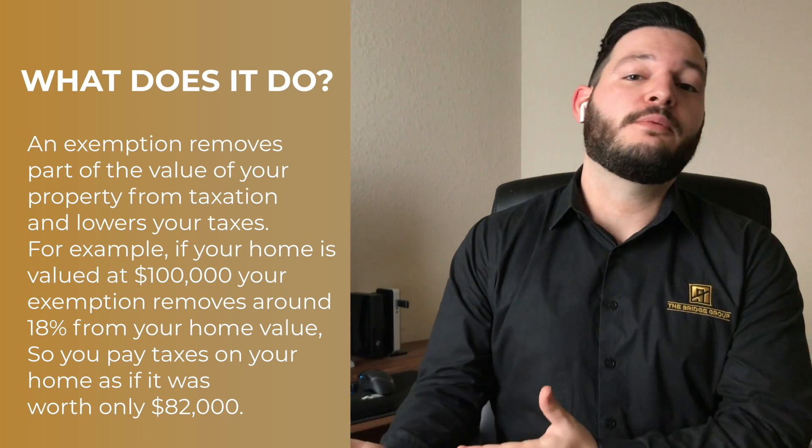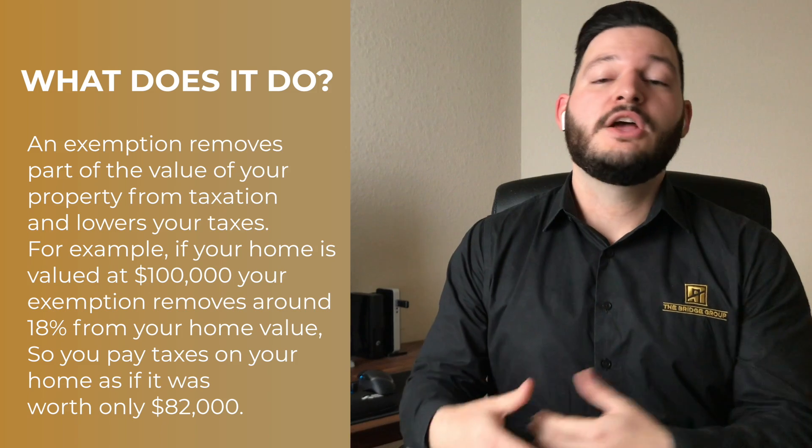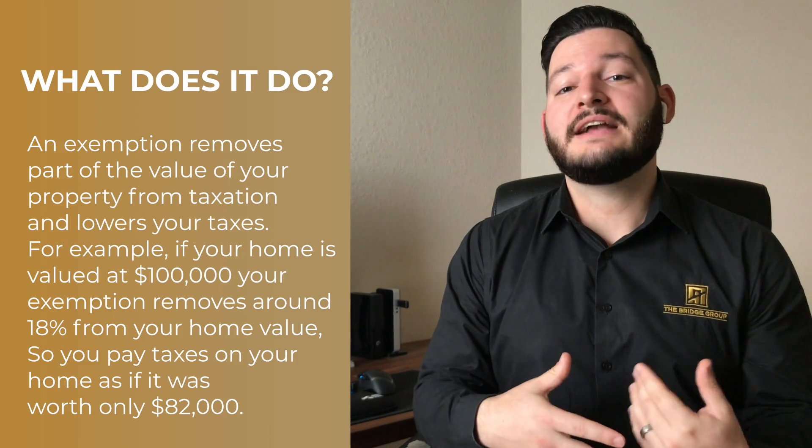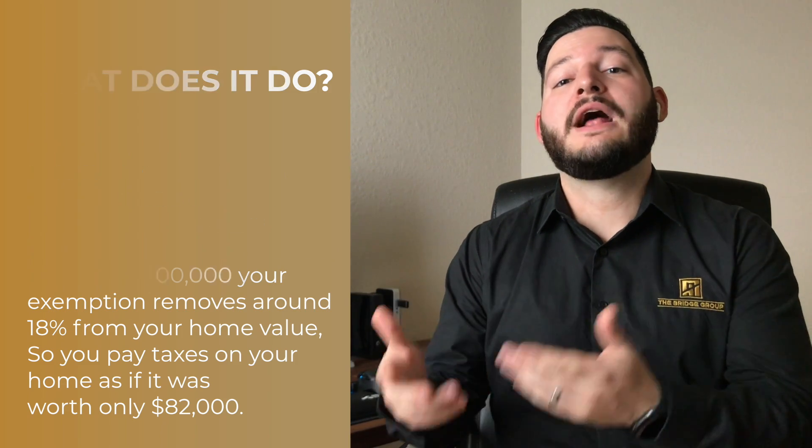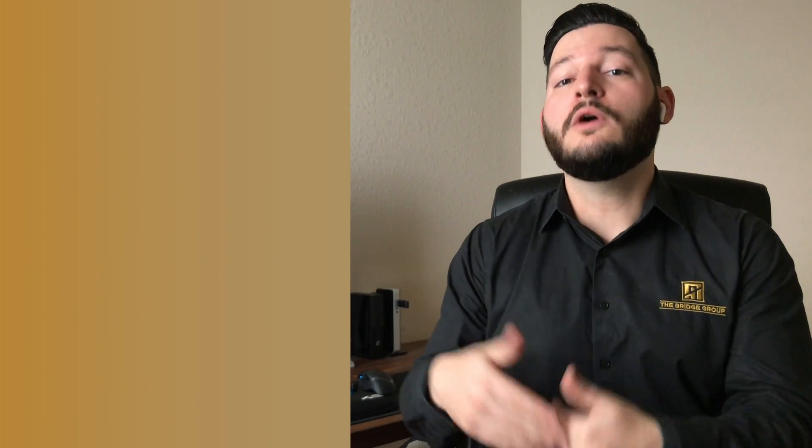So for example, when you pay your property taxes, you would be paying taxes as if your house was only worth $82,000. Now obviously, this is a very rough estimate, so it's not something that I would swear by, but that 18% rule at least gives you a basic idea of what to expect. This number can change based upon the school district that you're zoned for, the city that you live in, or the county that your property is located in.